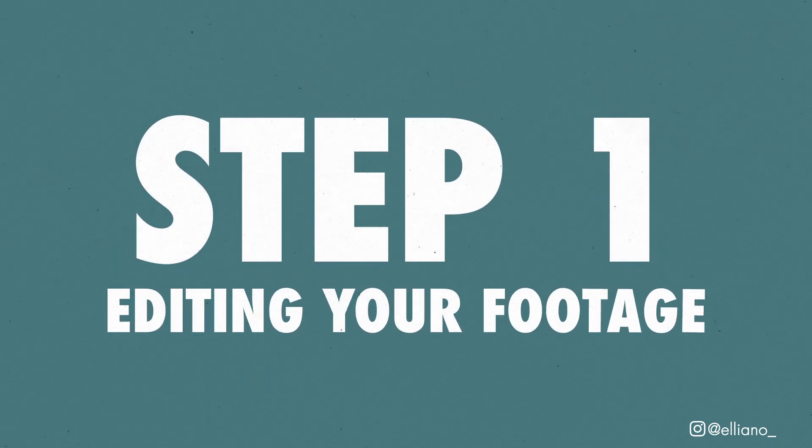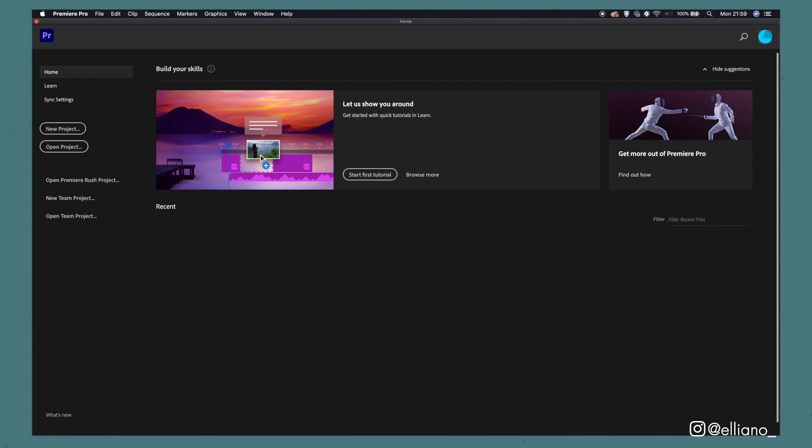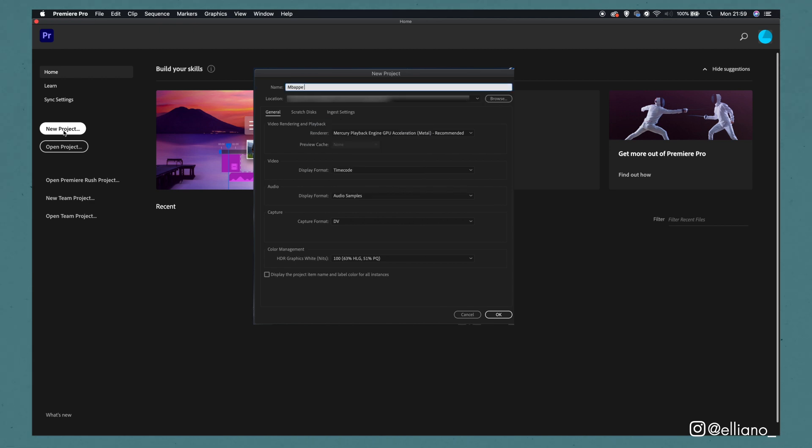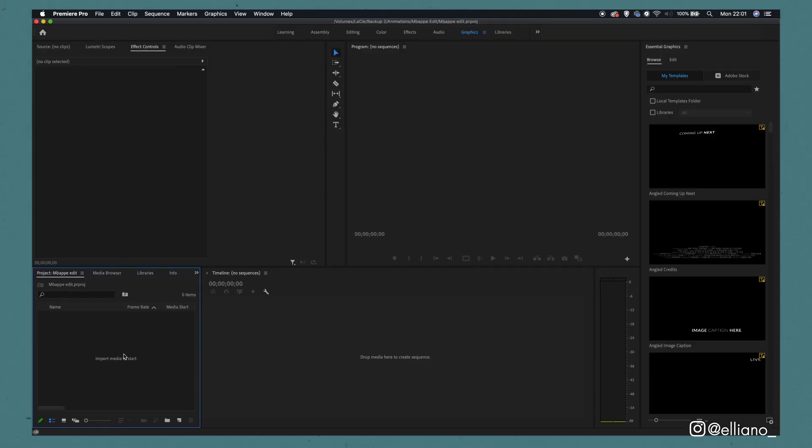Step 1: Editing your footage. To start things off, you'll need to open up Adobe Premiere. From here, you'll need to create a new project by clicking the New Project button. Give the project a suitable name—I'm going to call it Mbappe Edit—and I'll give the project file the same name. Click OK at the bottom of the window, and now you have opened an Adobe Premiere project file.